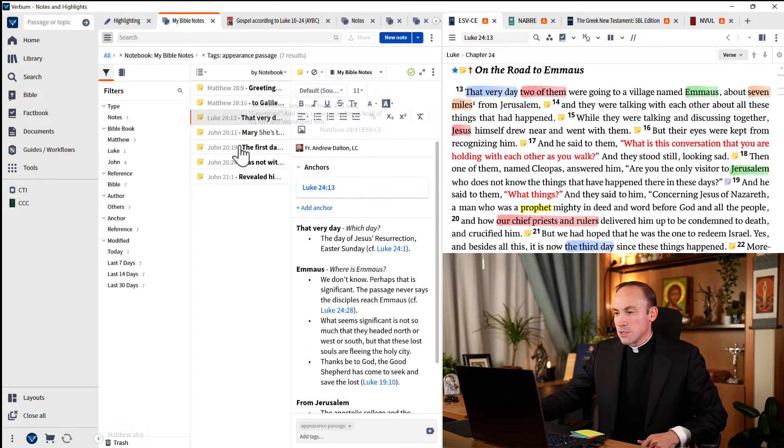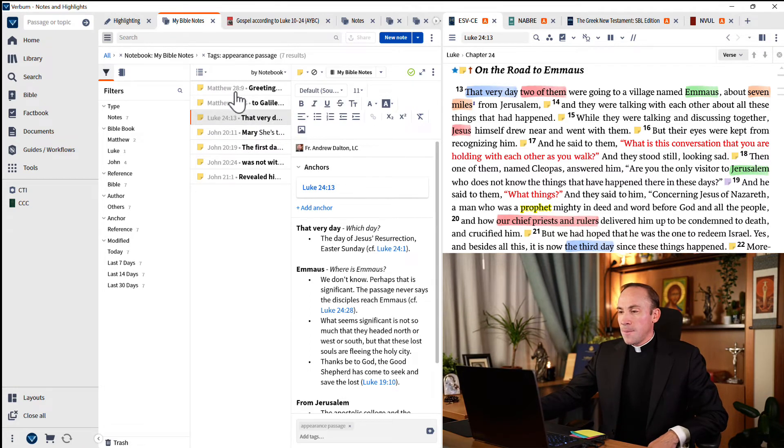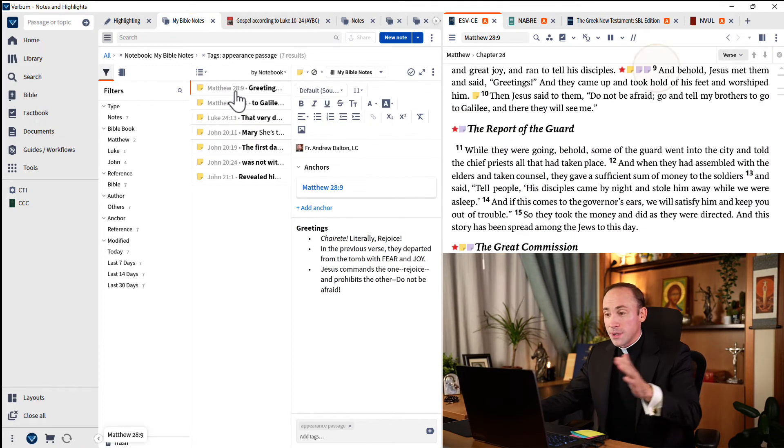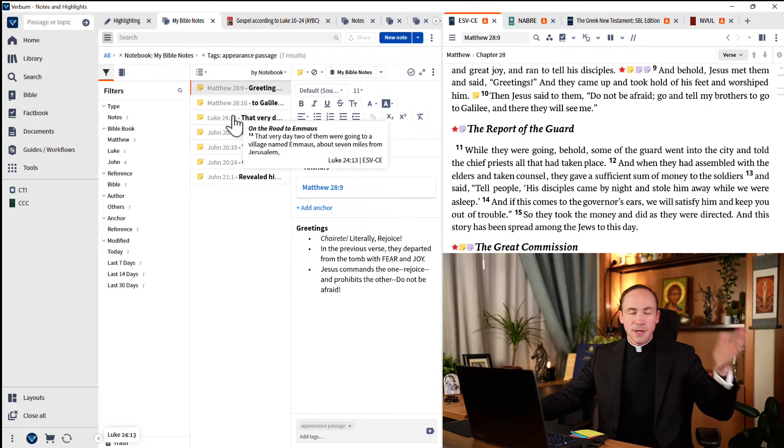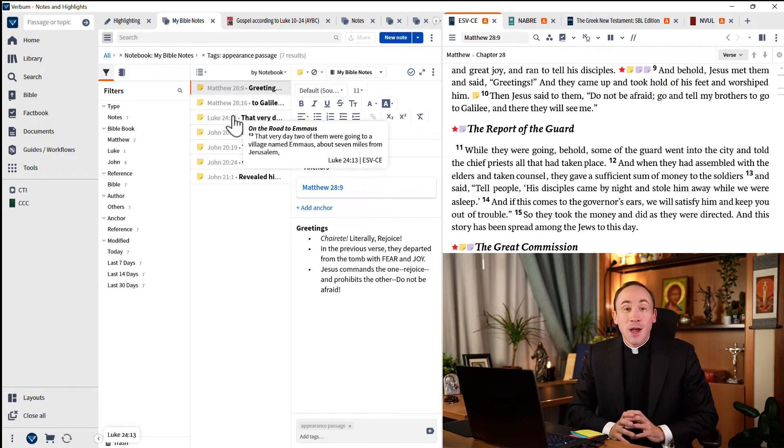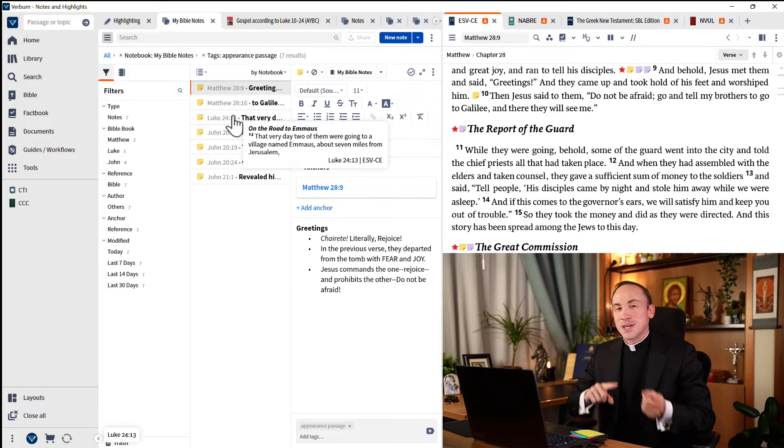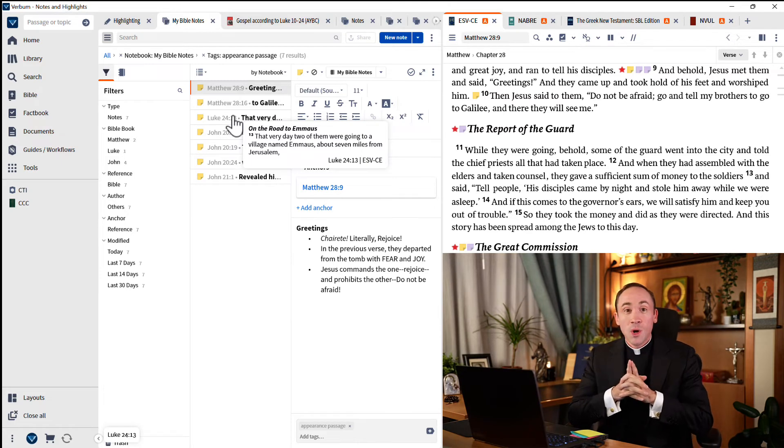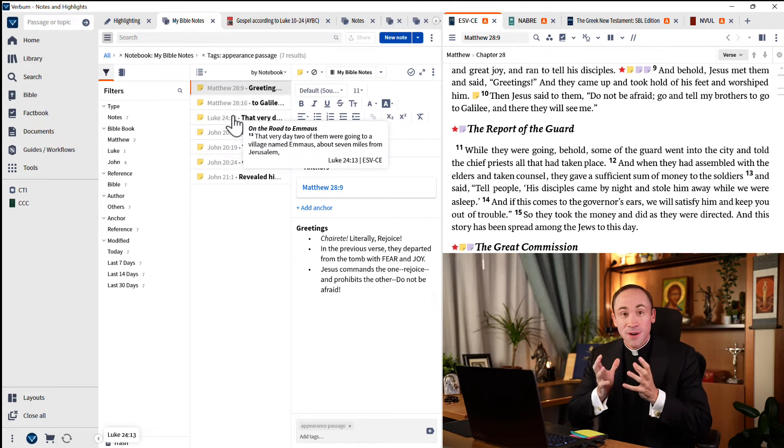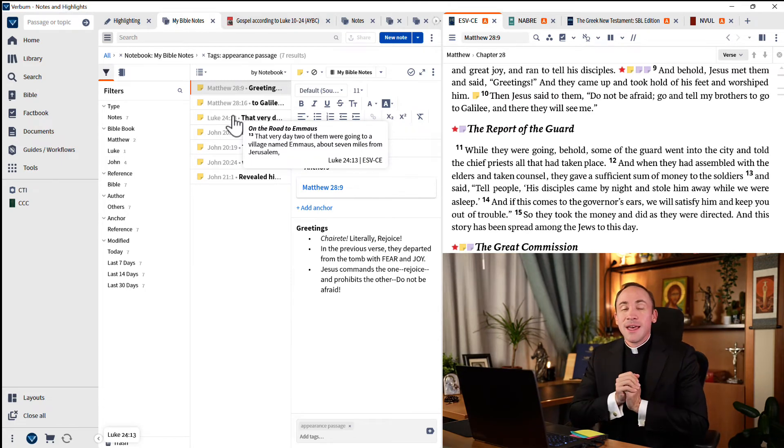And you can open up—I'll open up appearance passage. And there I have seven notes, six notes, seven notes, that I can easily grab. One's in Matthew, one's in Luke, John, et cetera. I can grab them all, export that if I like. Tagging is one way to classify your notes.